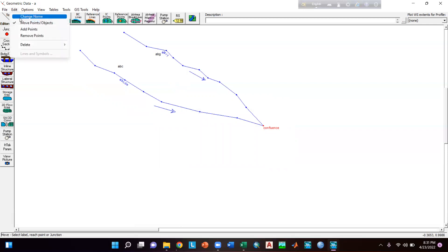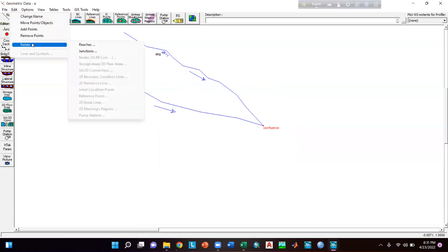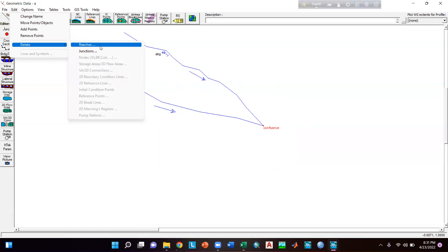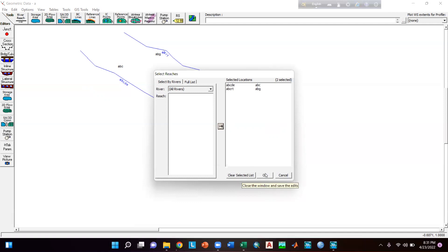Then again go to Edit and select Move Points — now it is okay. You can also go to Edit then Delete to delete a reach or junction. Suppose I am selecting a reach and I want to delete both reaches, so select all rivers then click here and click okay.